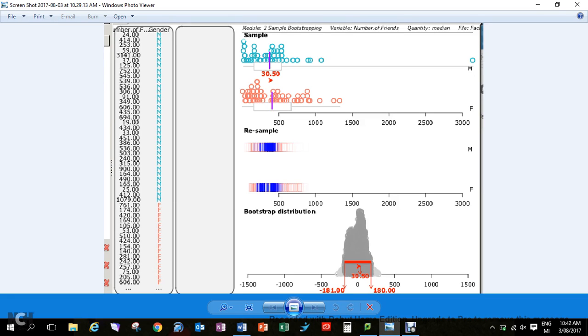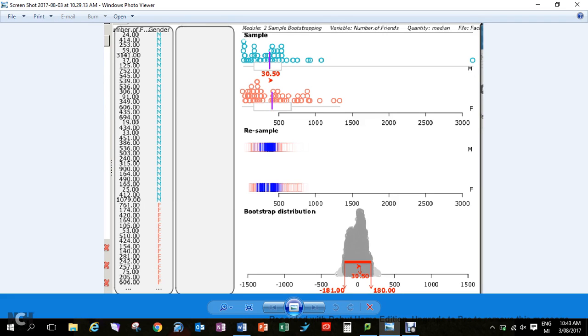So what we do is we run a bootstrap and we introduce sampling variation back into there. Once we've run that through the bootstrap, we get a confidence interval of between negative 181 and positive 180. This is set up with how many more does the girls have than boys in terms of friends on Facebook.